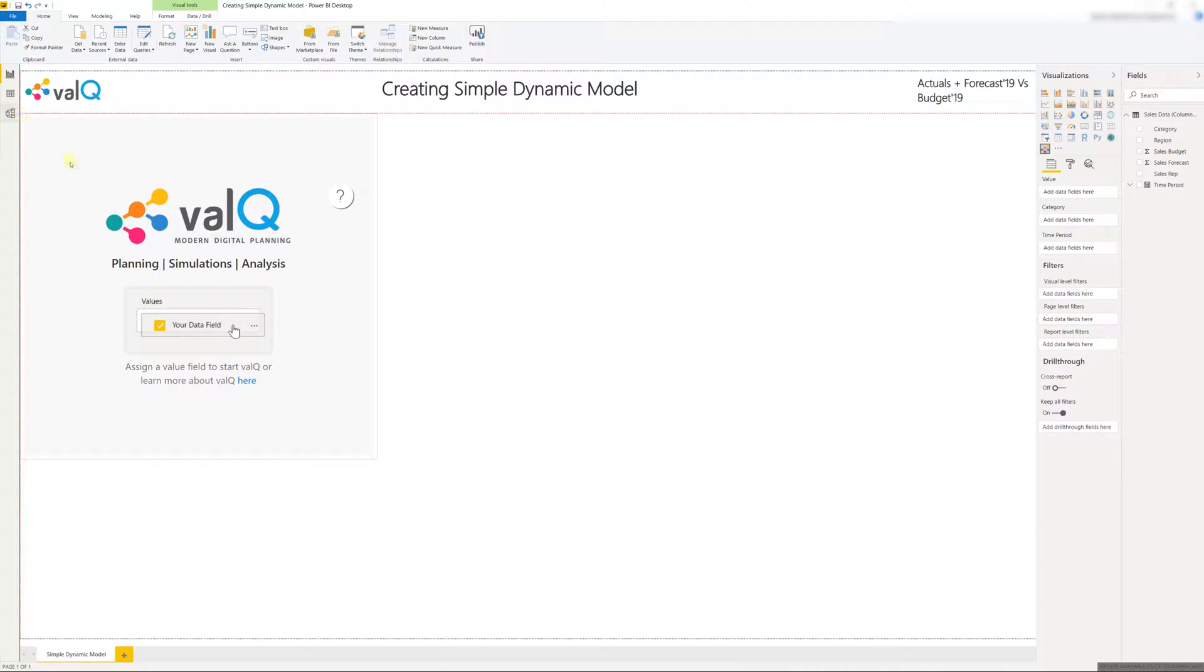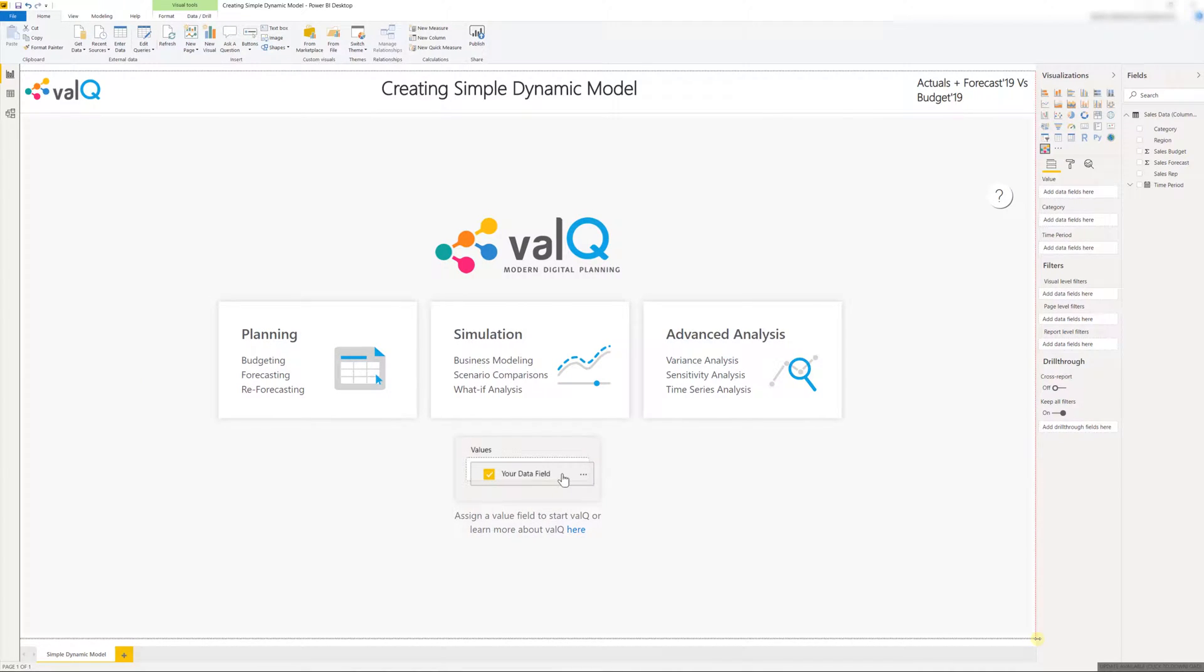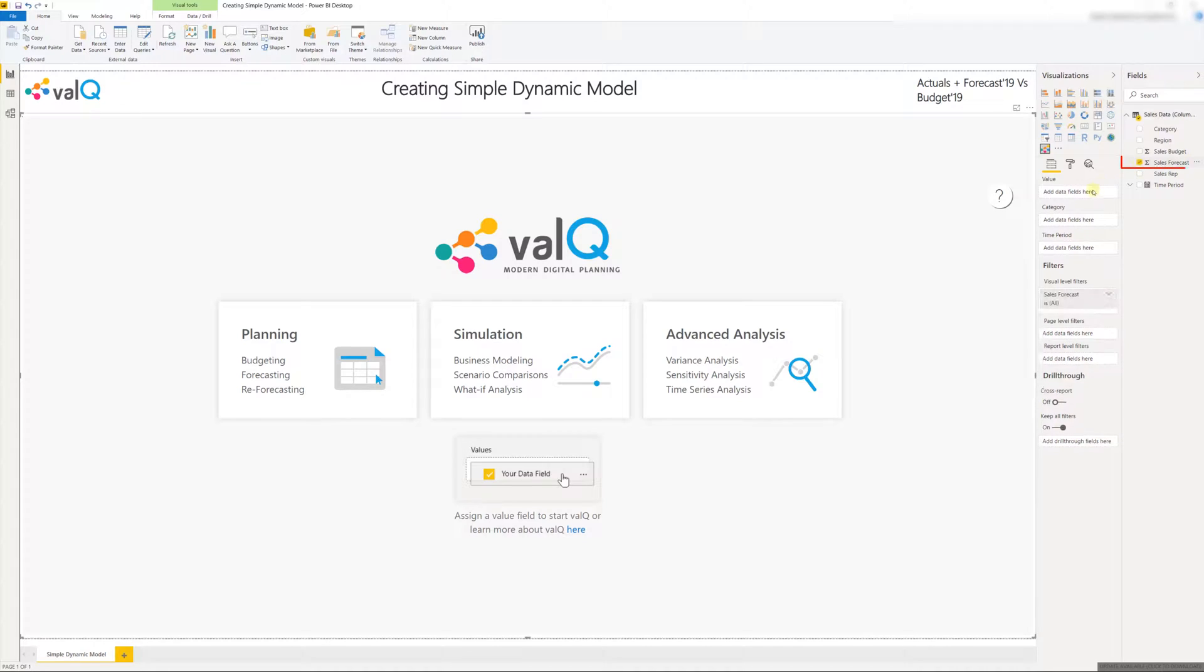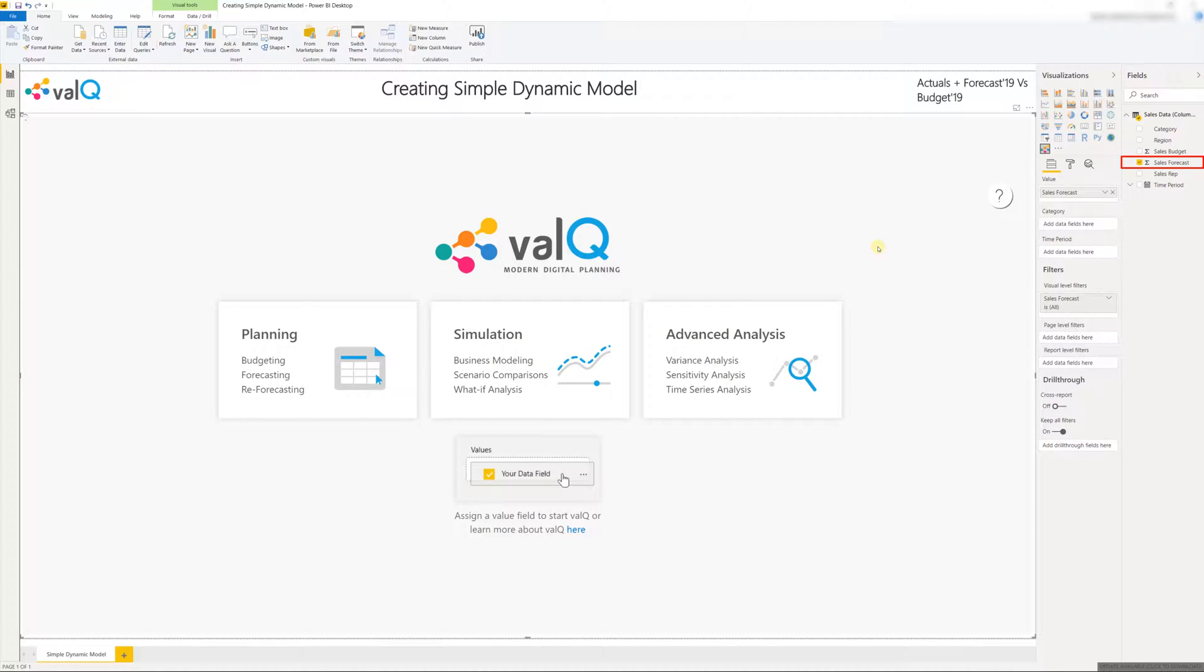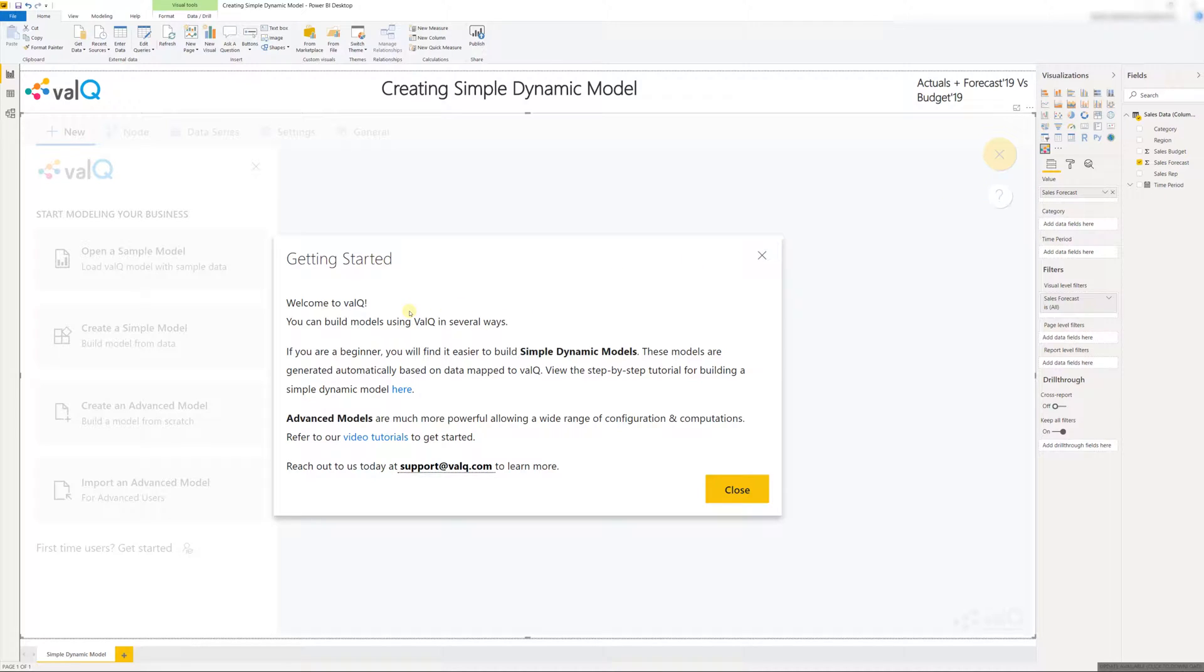Note that this custom visual is not yet active and to activate it I have to assign at least one of the values. So let me go ahead and click on sales forecast. Now as soon as I do that the sales forecast gets assigned to the value field and you see that the custom visual is now active.